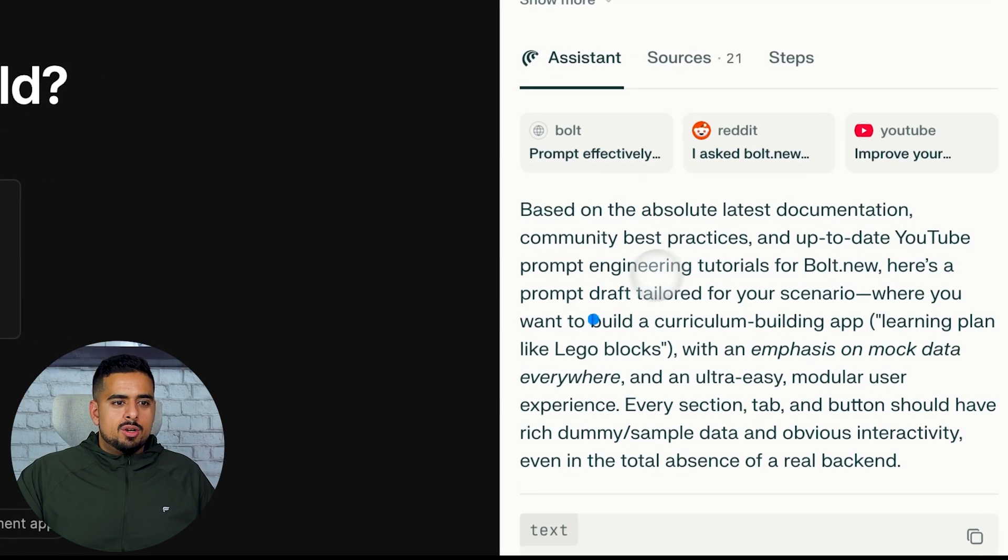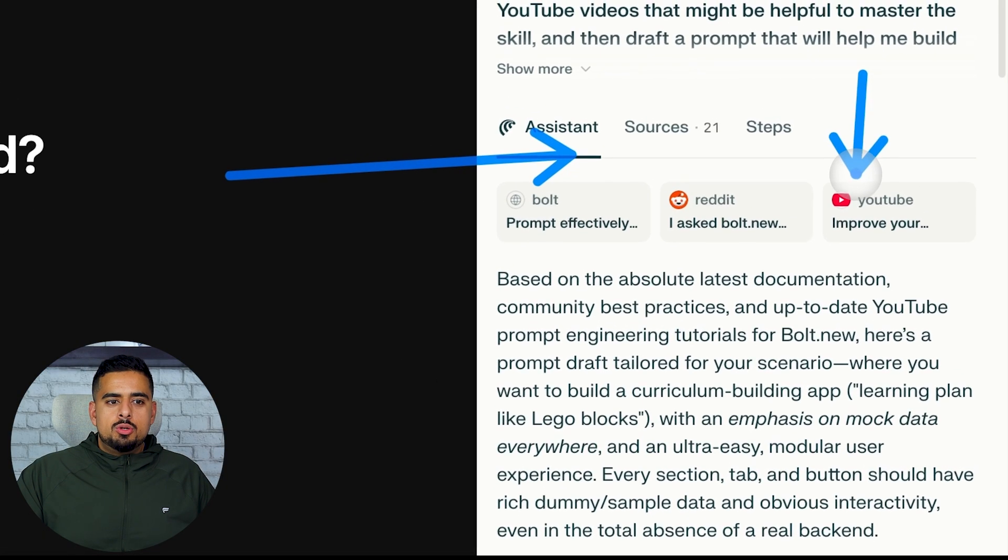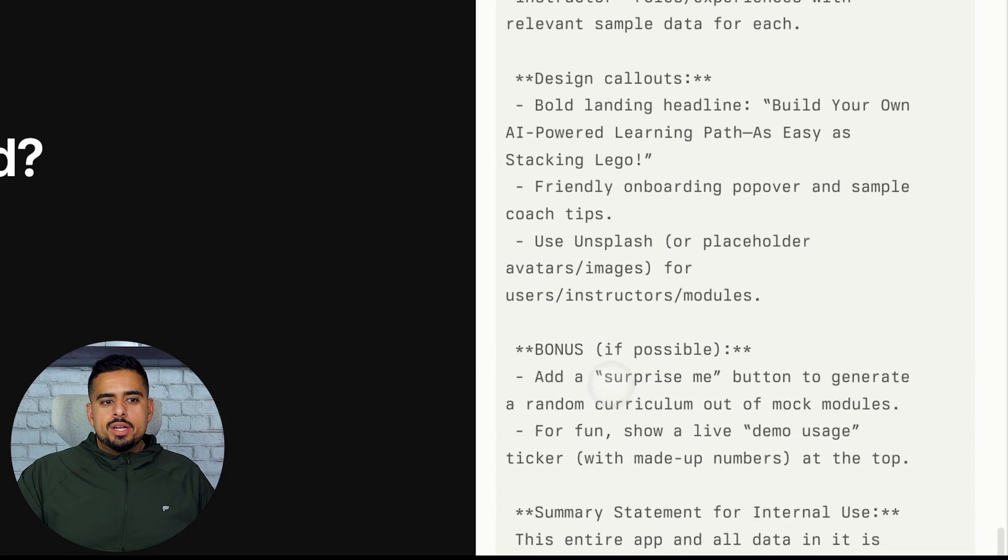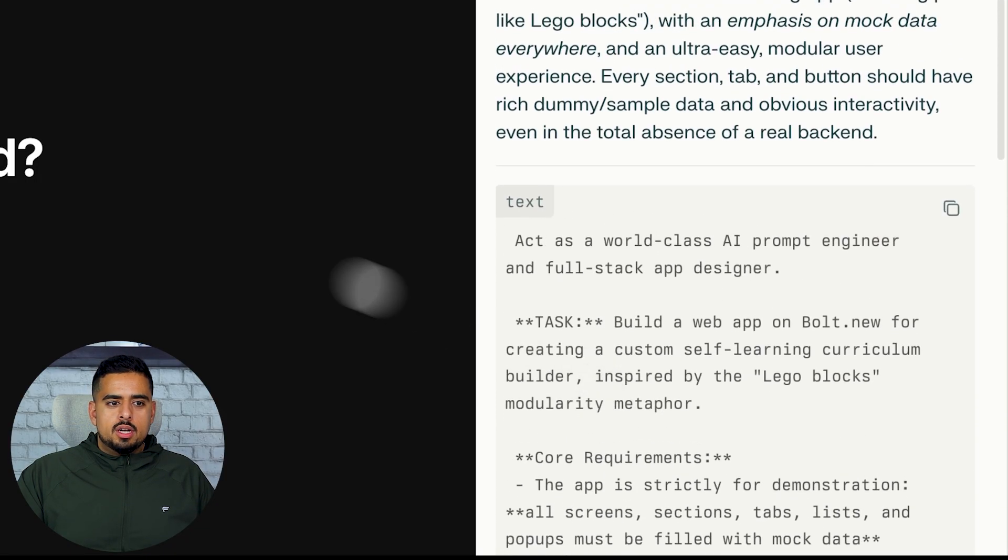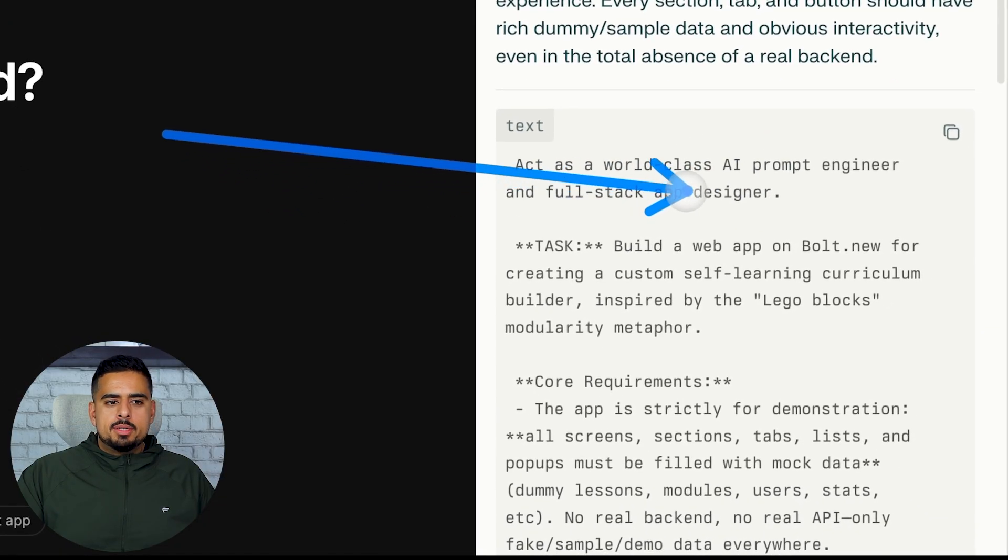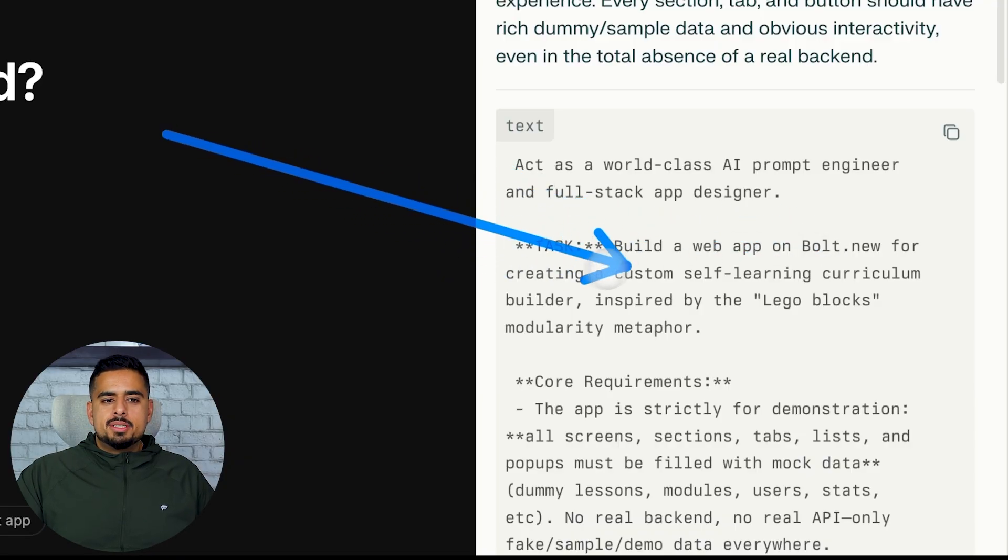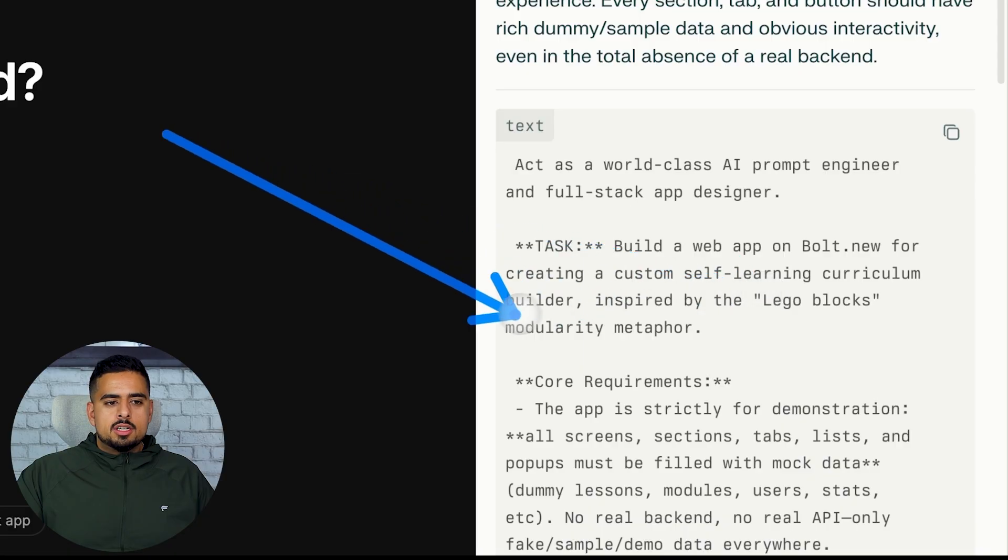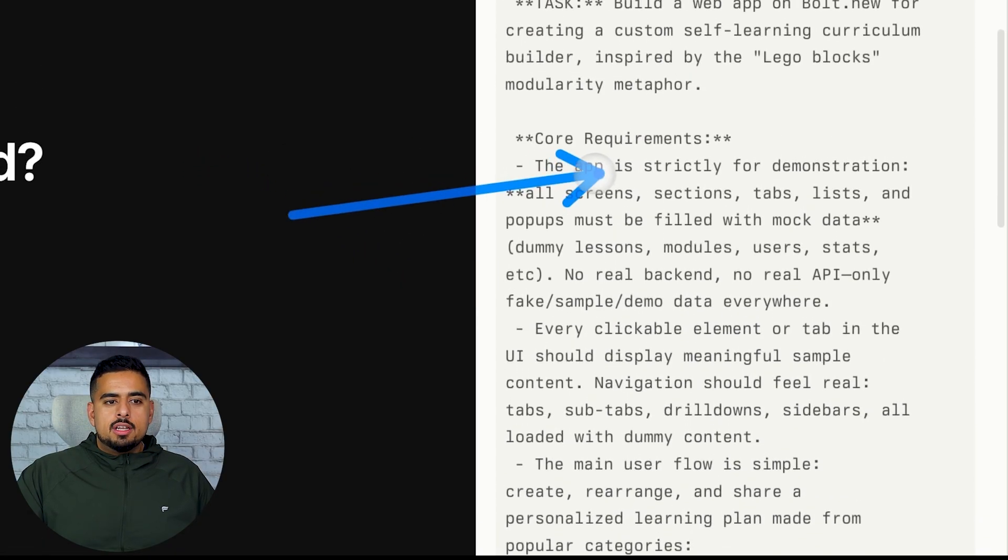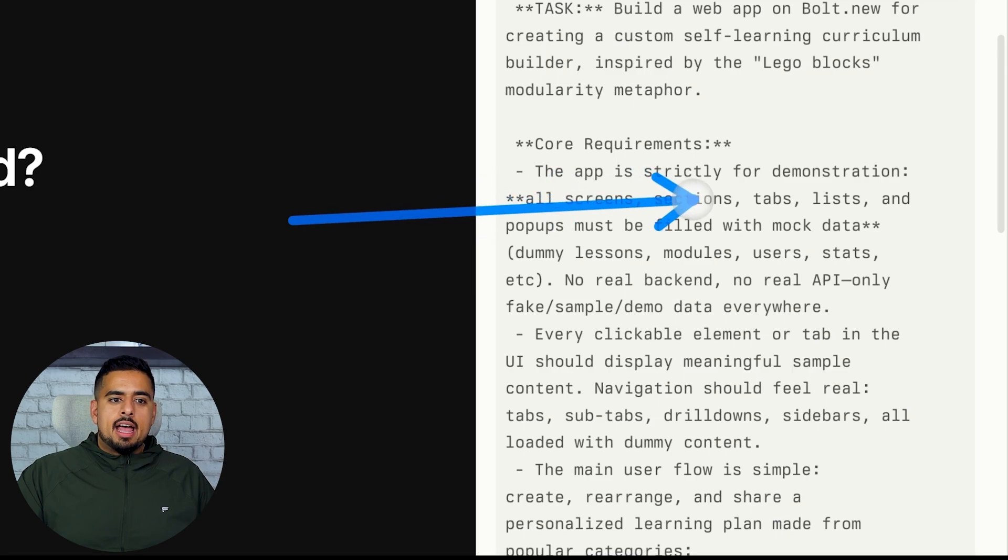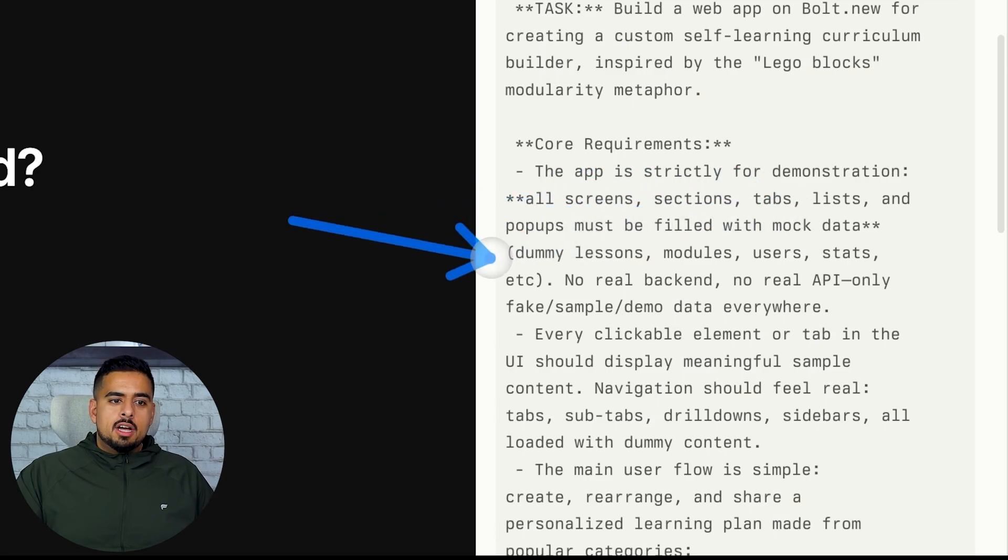In under a minute you'll see here it went through a series of documentation, some YouTube videos, and then it came up with this mega prompt. You'll see it says act as a world-class AI prompt engineer and full-stack web designer. Your task is the following: build a web app for creating a custom self-learning curriculum builder inspired by Lego blocks modularity metaphor. Core requirements, the app is strictly for demonstration. All screens, sections, tabs, lists and pop-ups must be filled with mock data, dummy lessons, modules,